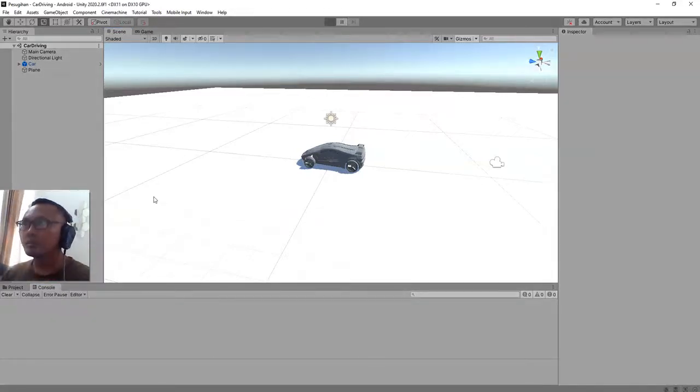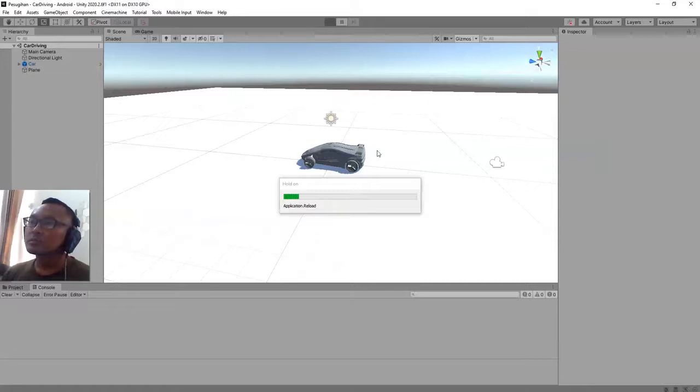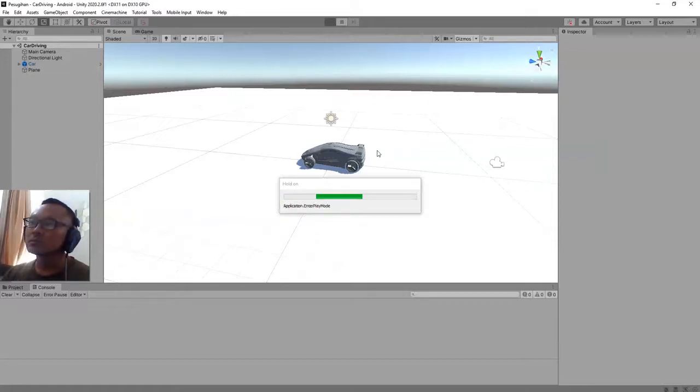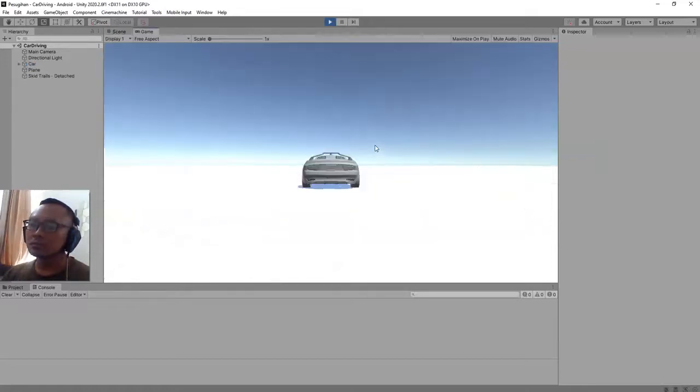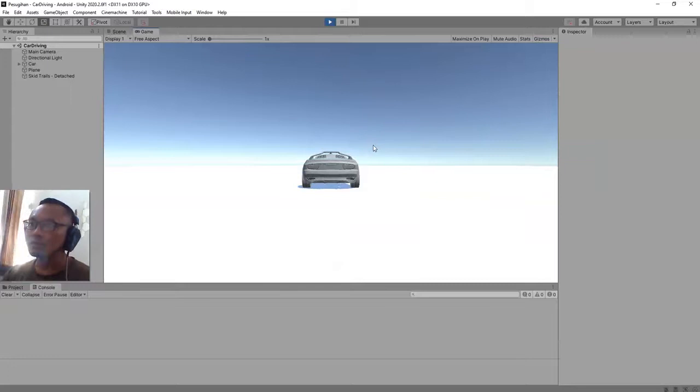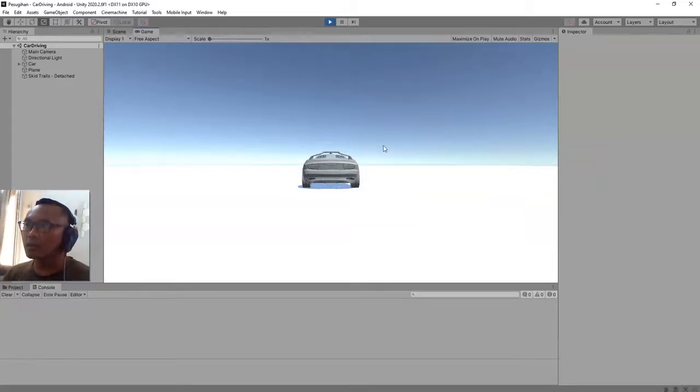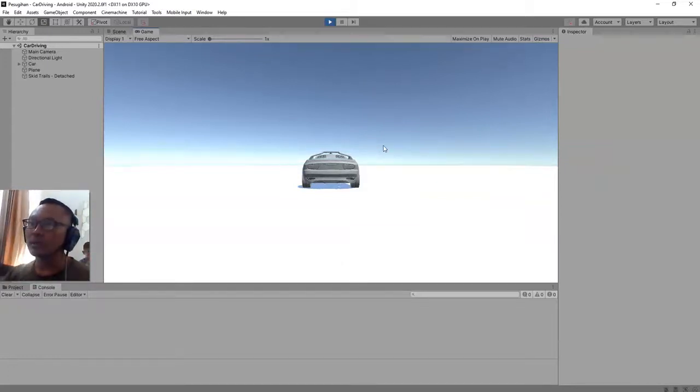I click the play button and I can... I cannot move my car.